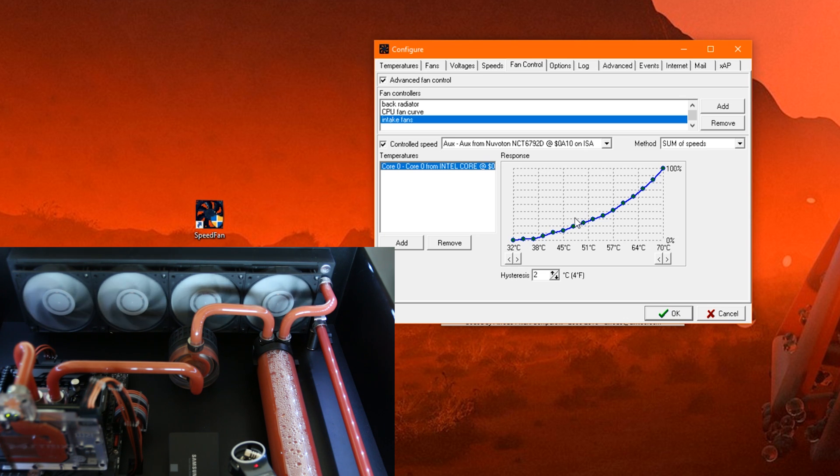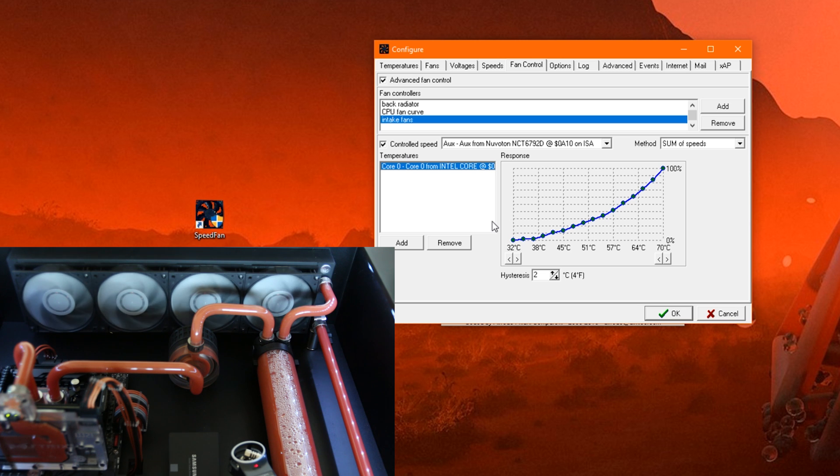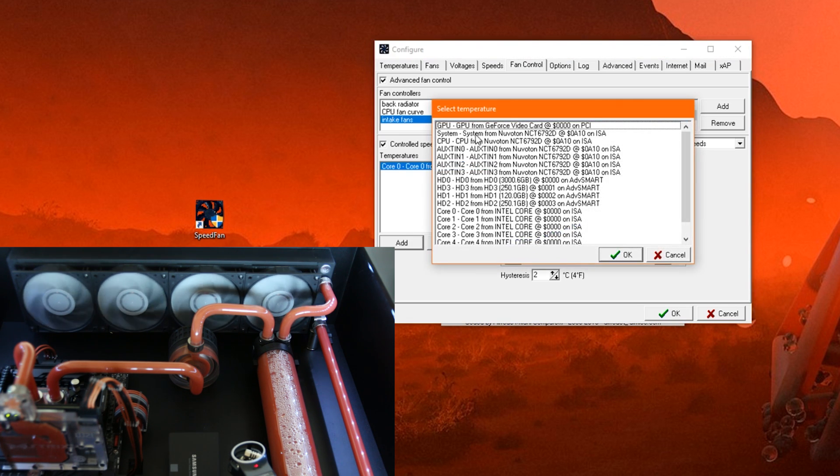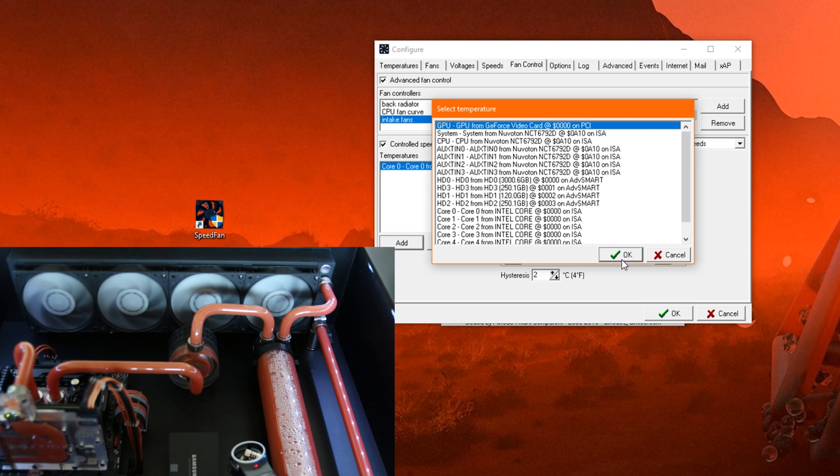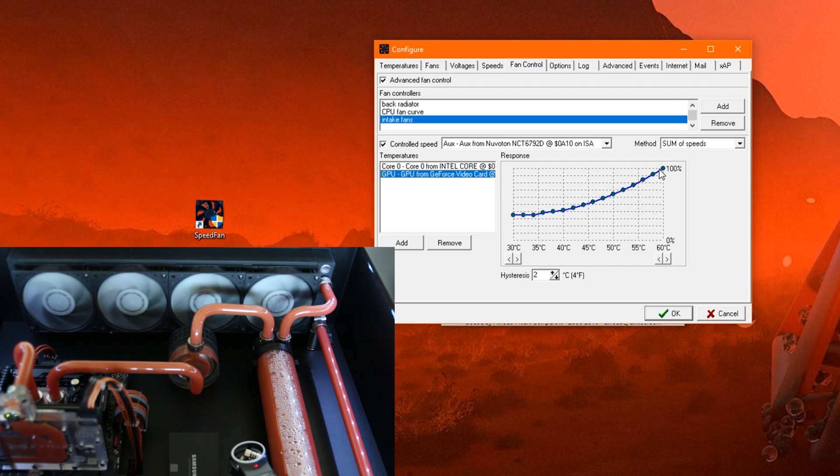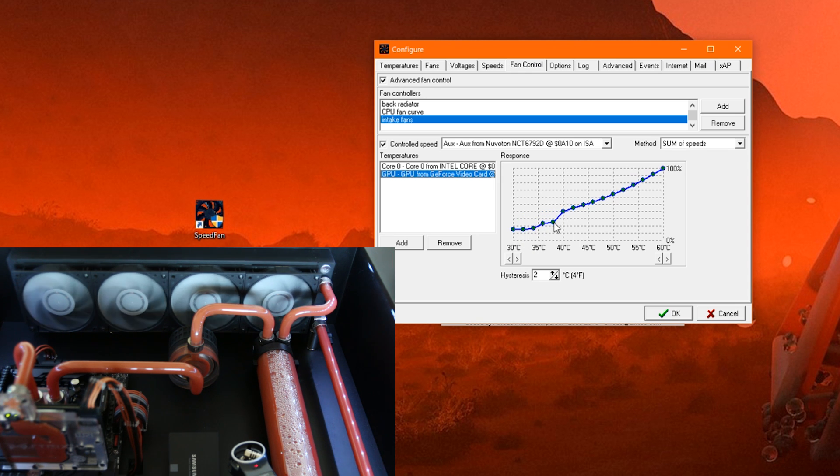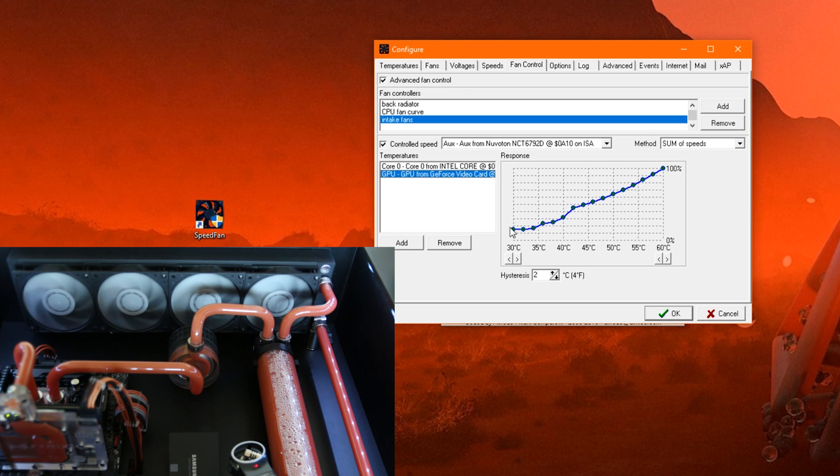But the intake fans, which I'm trying to set the fan curve for here, they also should spin up if only the GPU gets hot. So we are going to add a second temperature, and this time we take the GPU. And in here, we can once again make a different fan curve, which is dependent on the GPU temperature. Maybe this fan curve should be like that. Whatever, I'm not going to spend too much time on it.